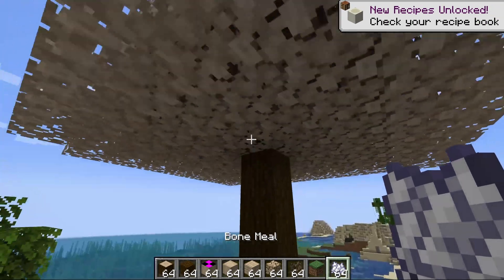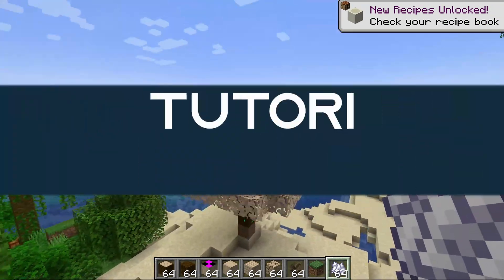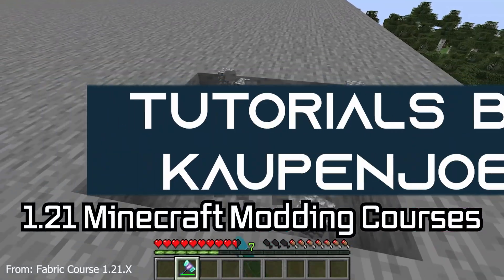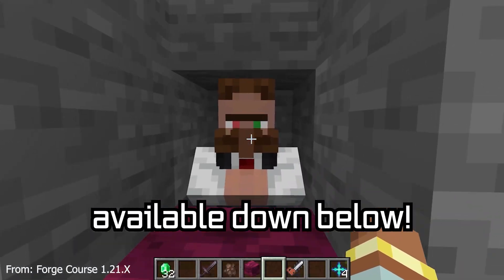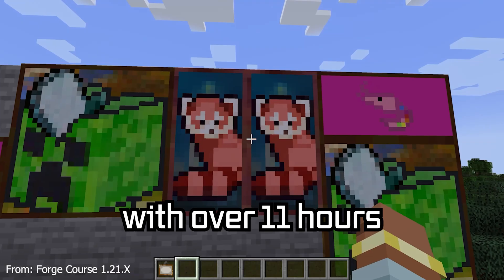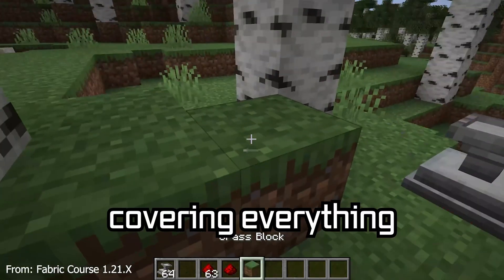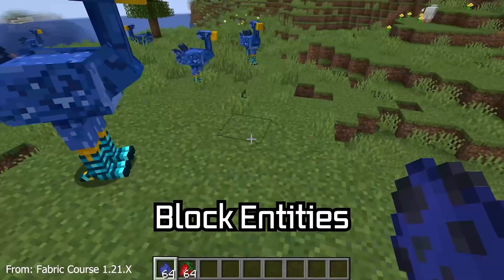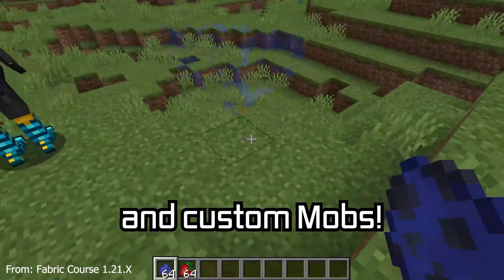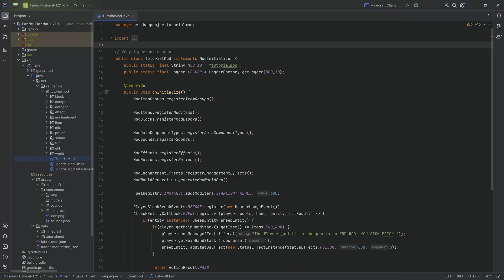Let's make a cool tree and see how to do that. The Minecraft modding course is available down below, with over 11 hours of content covering everything from the basics all the way to block entities and custom mobs.